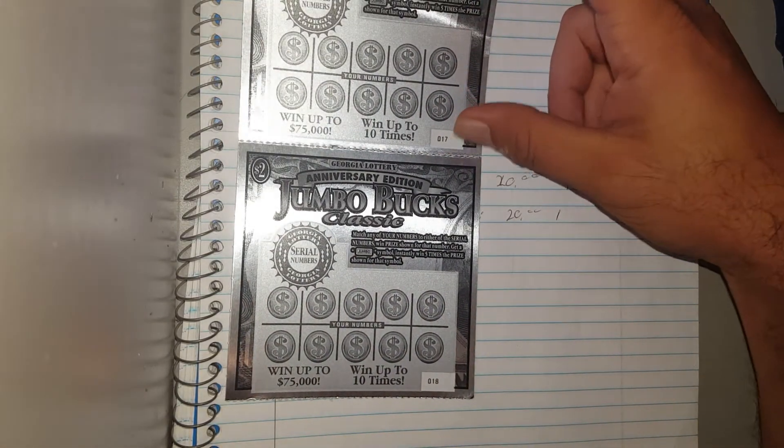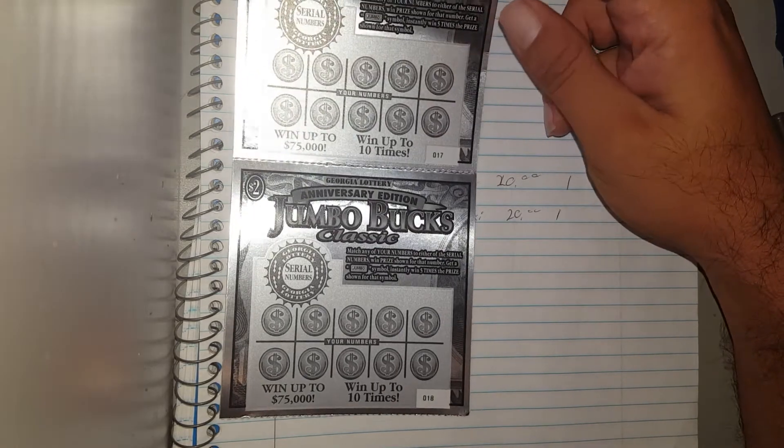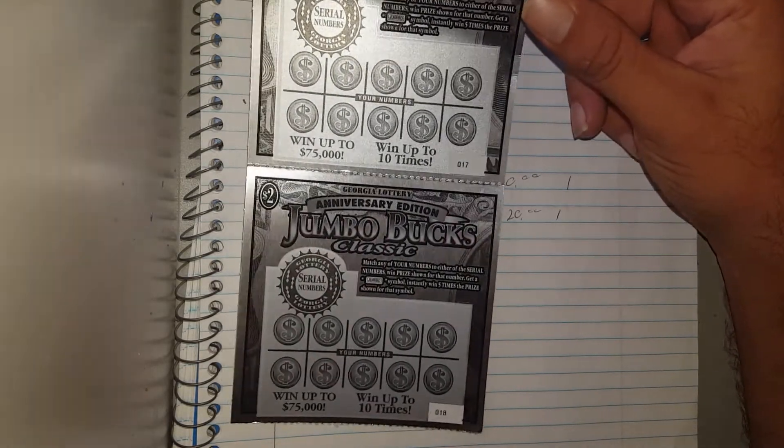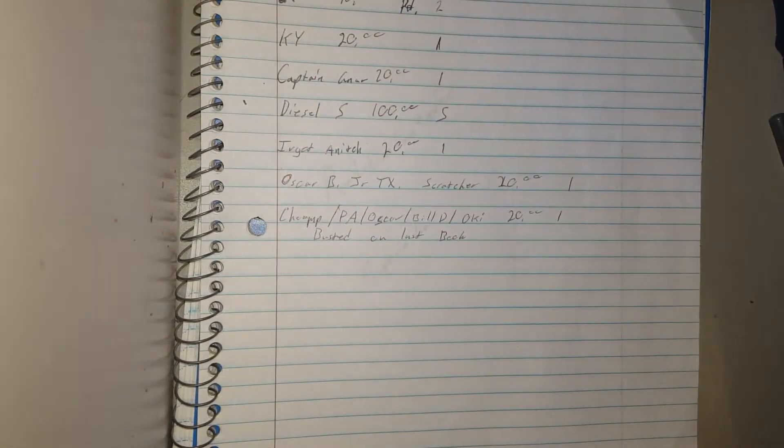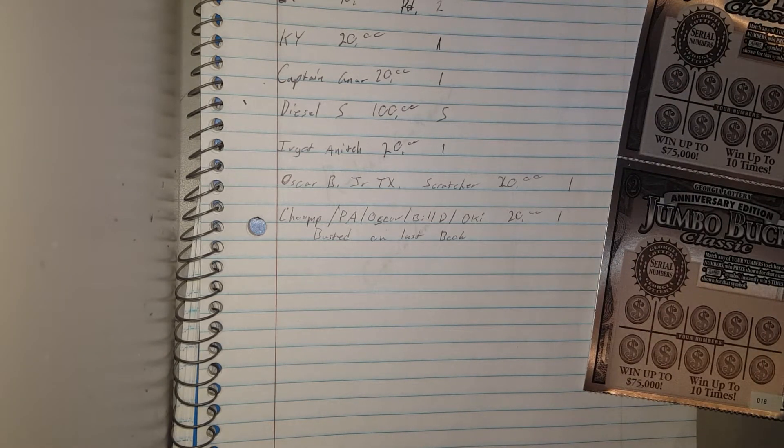Someone bought five tickets before I got back there though, so we got number 17 and 18. But before I get started with that, just want to go over this real quick.